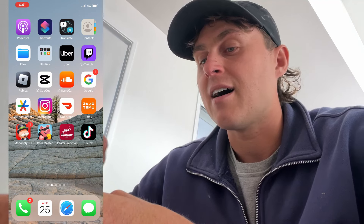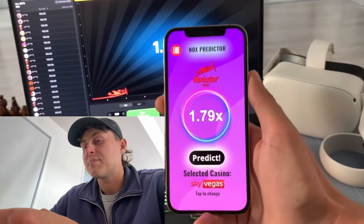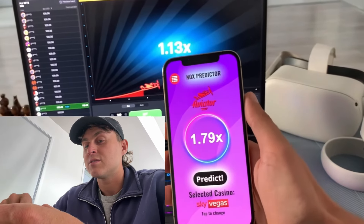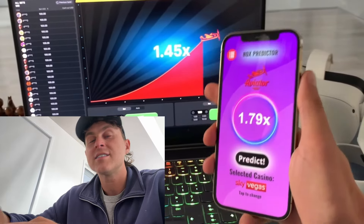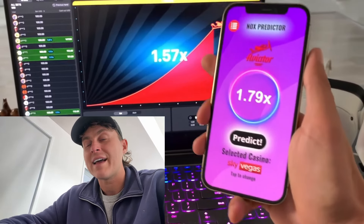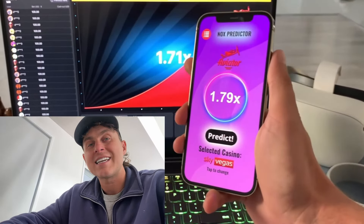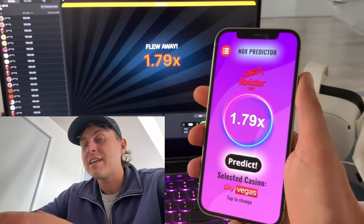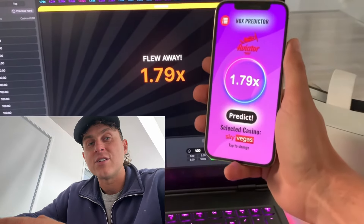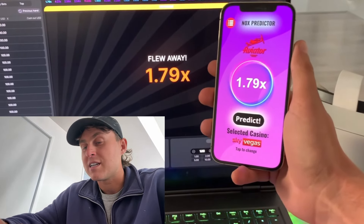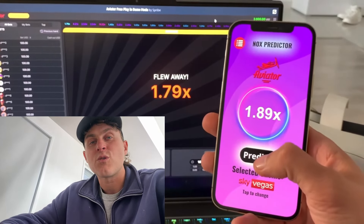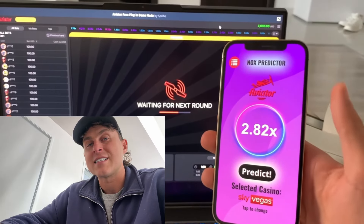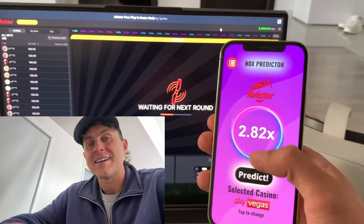Now that we've done that, that's going to go ahead and allow us to install the Aviator Predictor app, and it should now be installed on your device. You can go ahead and start predicting on the Aviator Predictor and use this. Make some money — it's that easy. Thanks so much for watching. I will see you guys in the next video. Peace out.